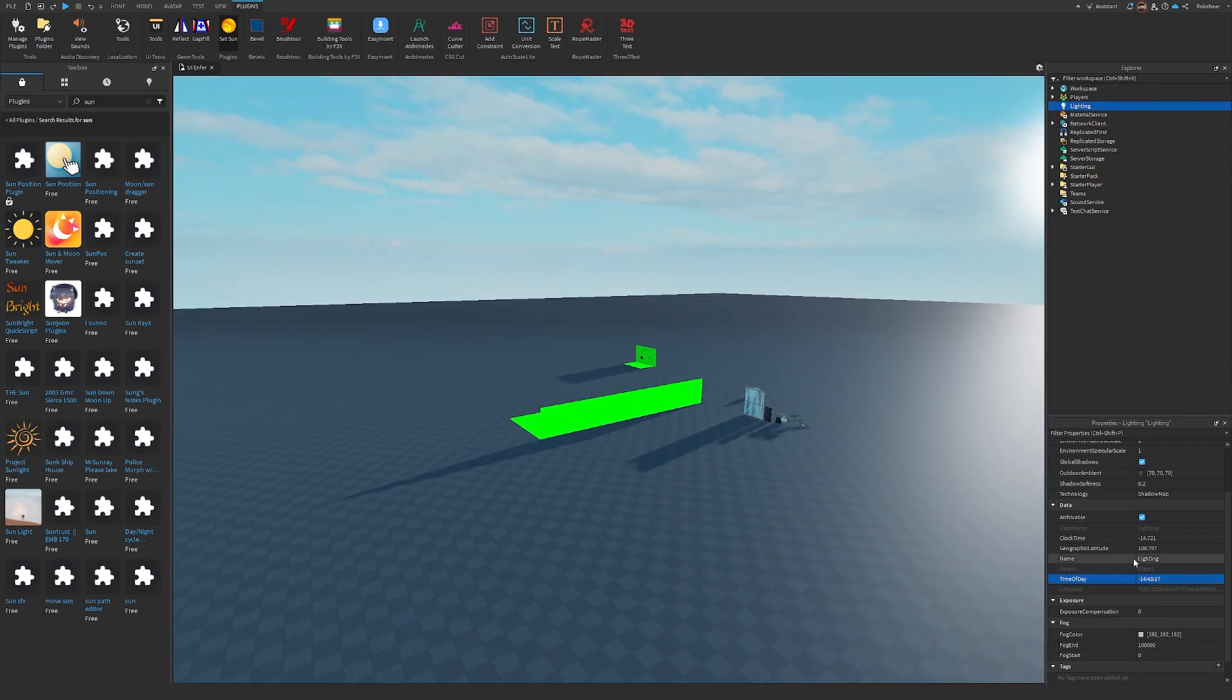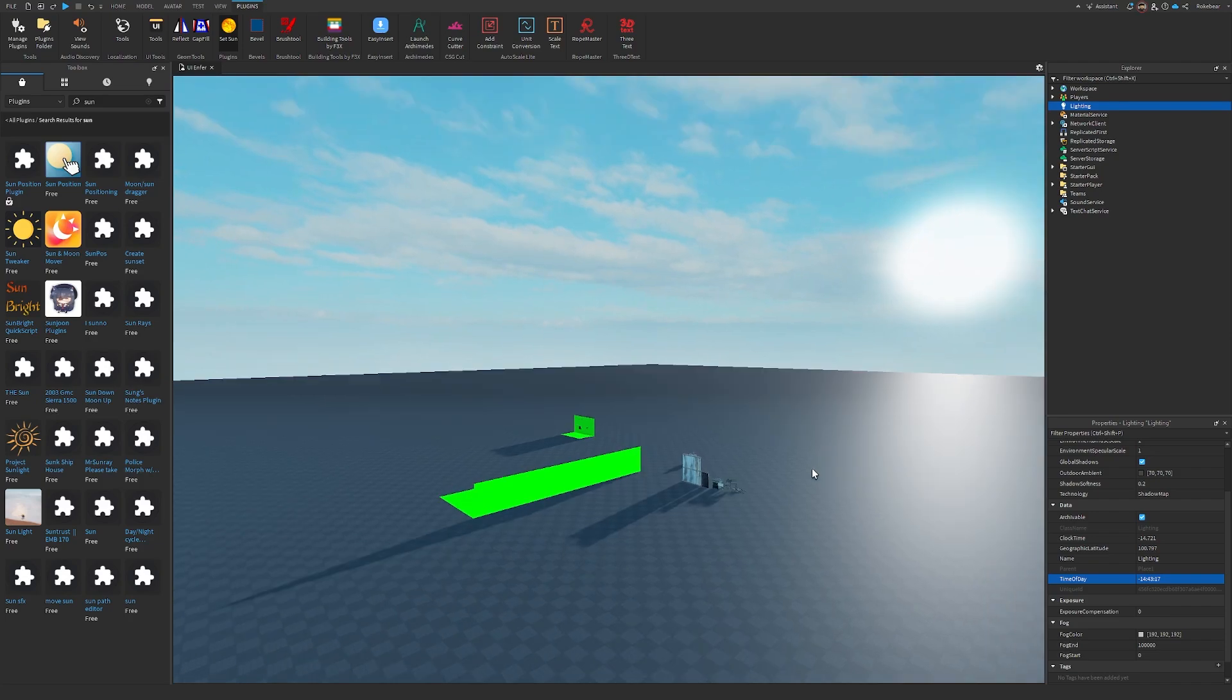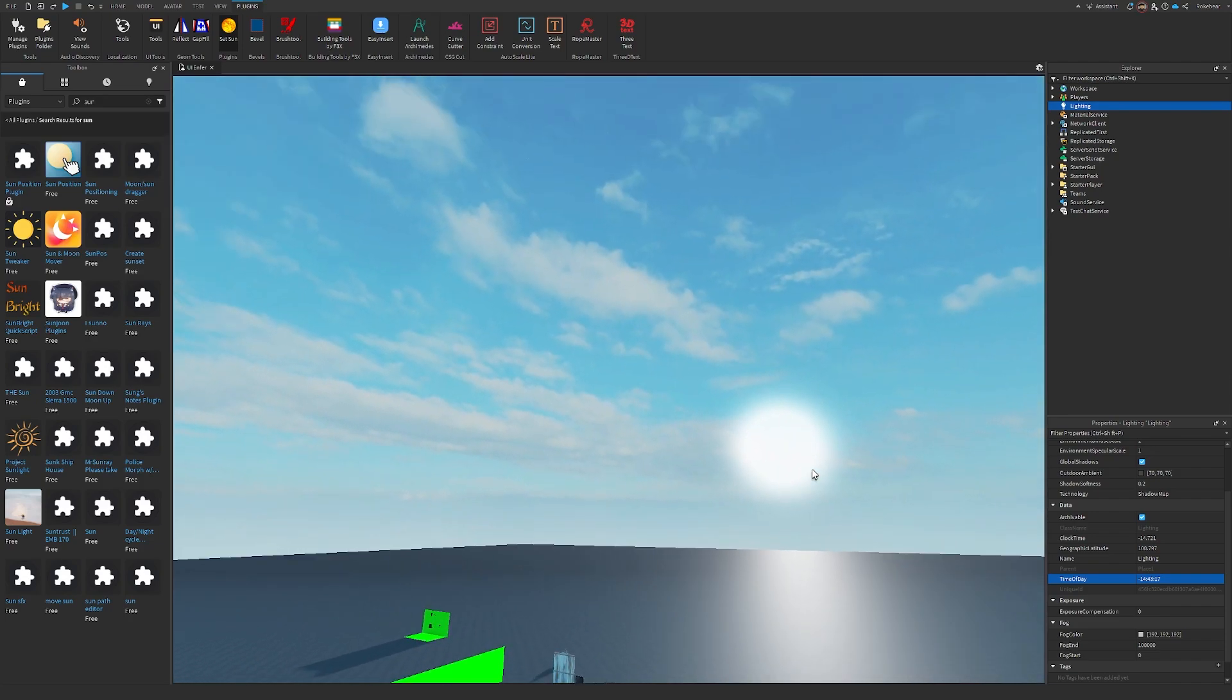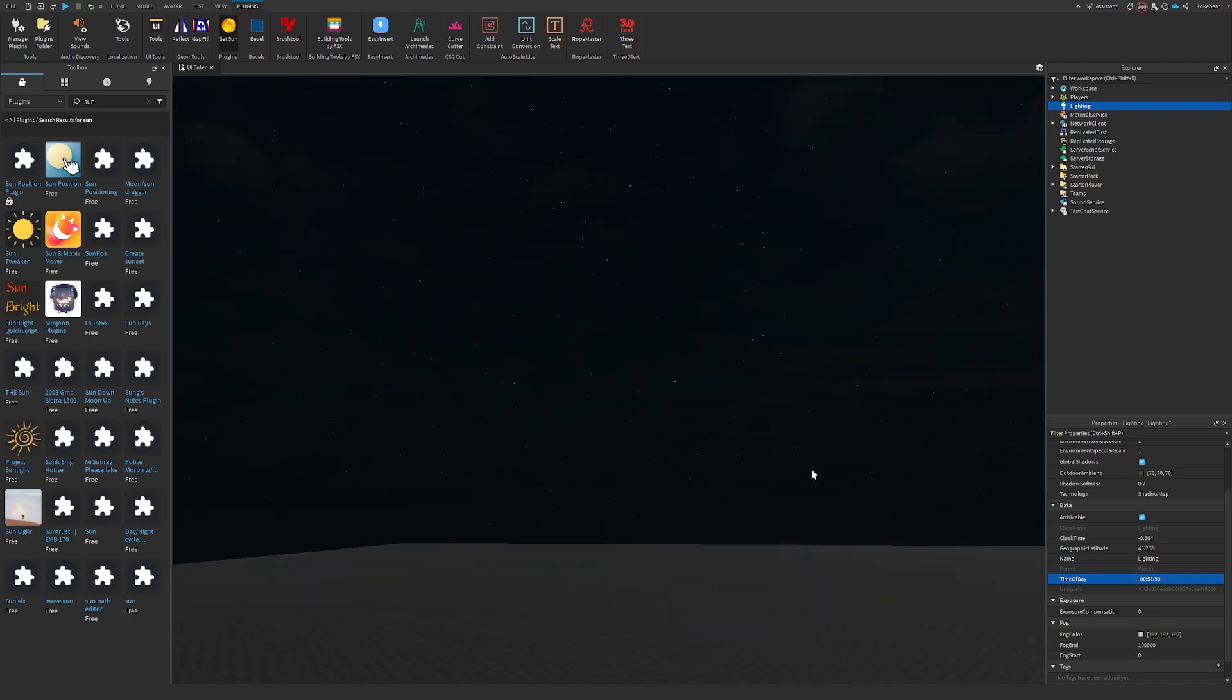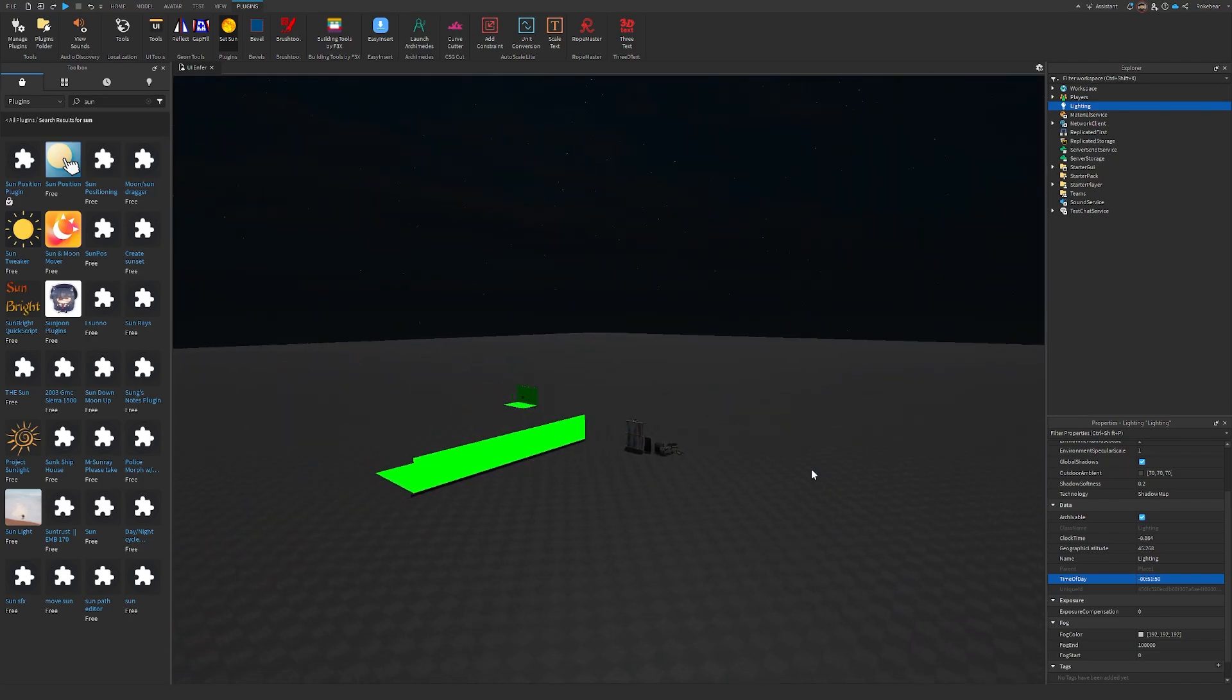And you can see there, it's now 2 p.m., or I can make it 1 a.m., just like that.